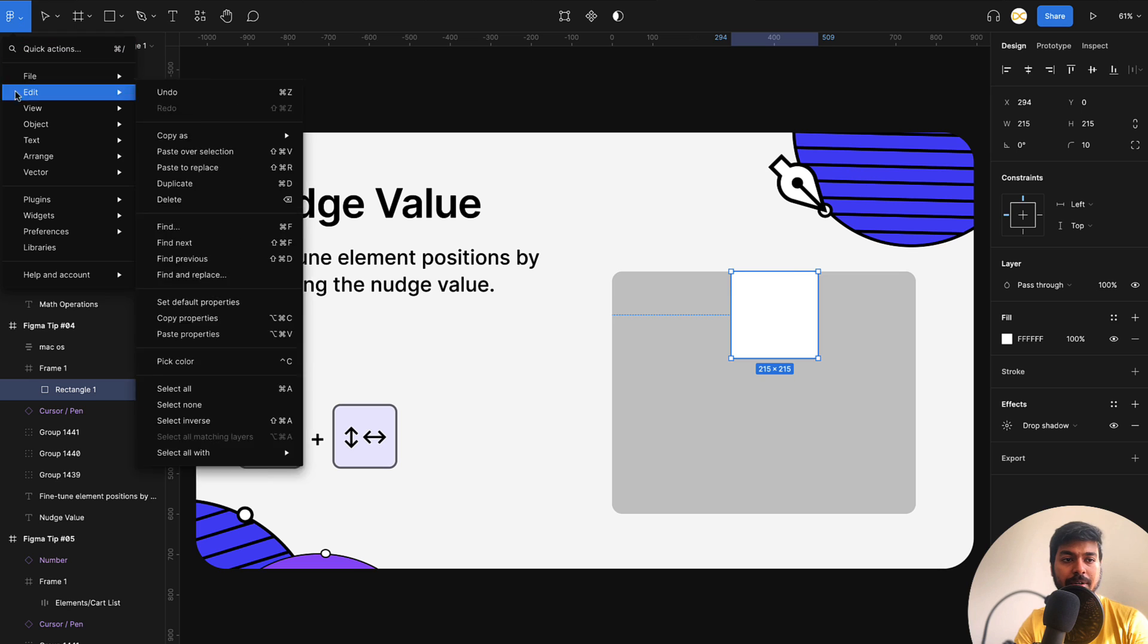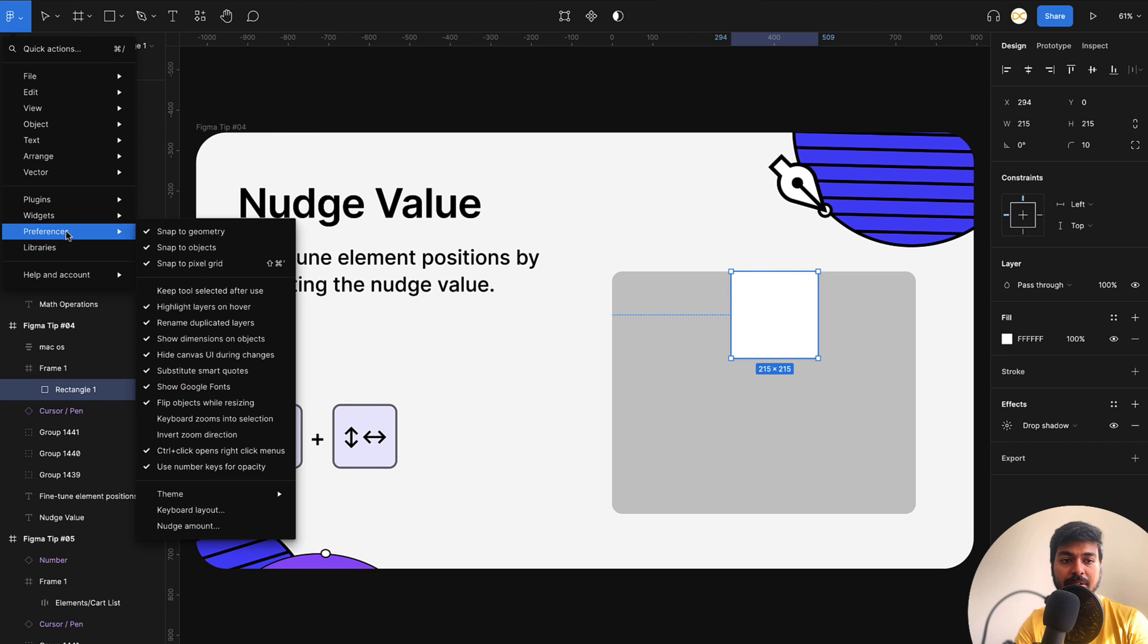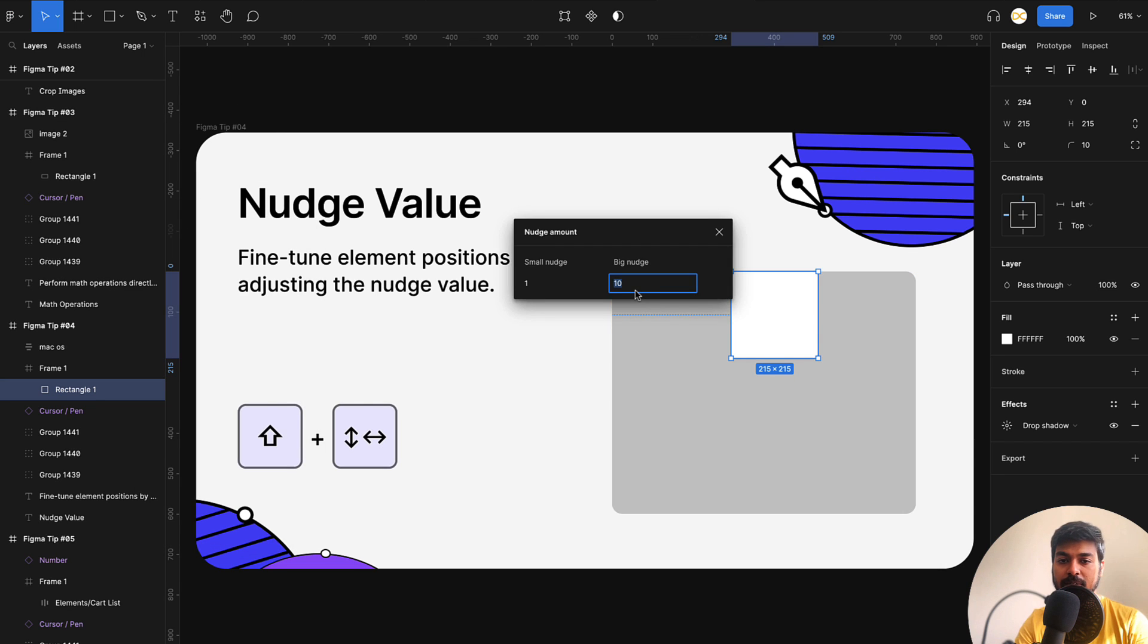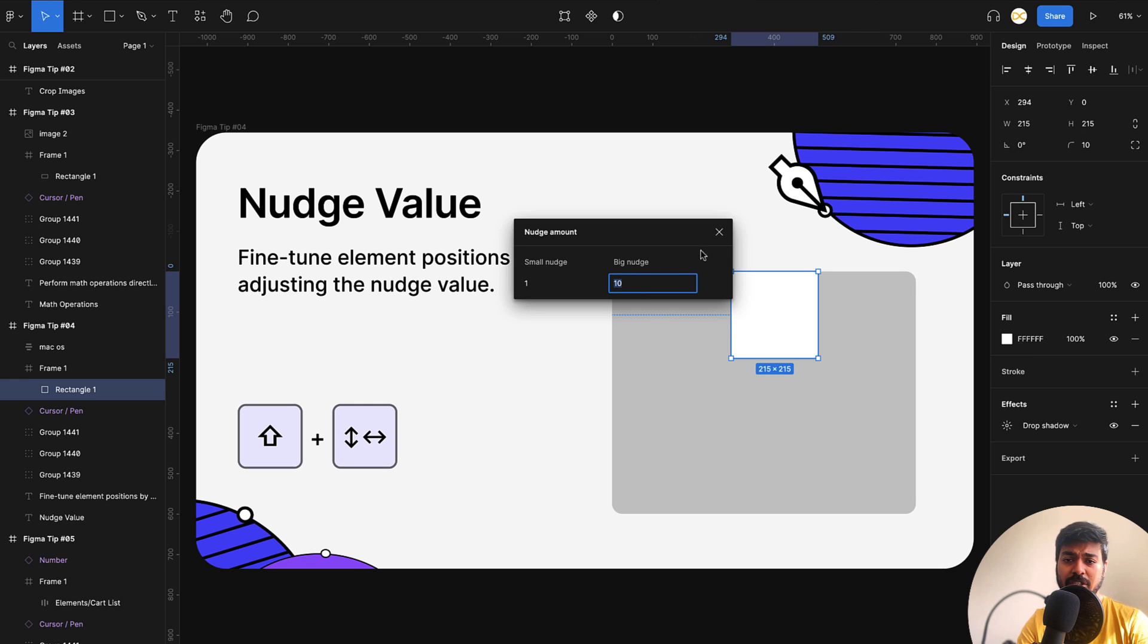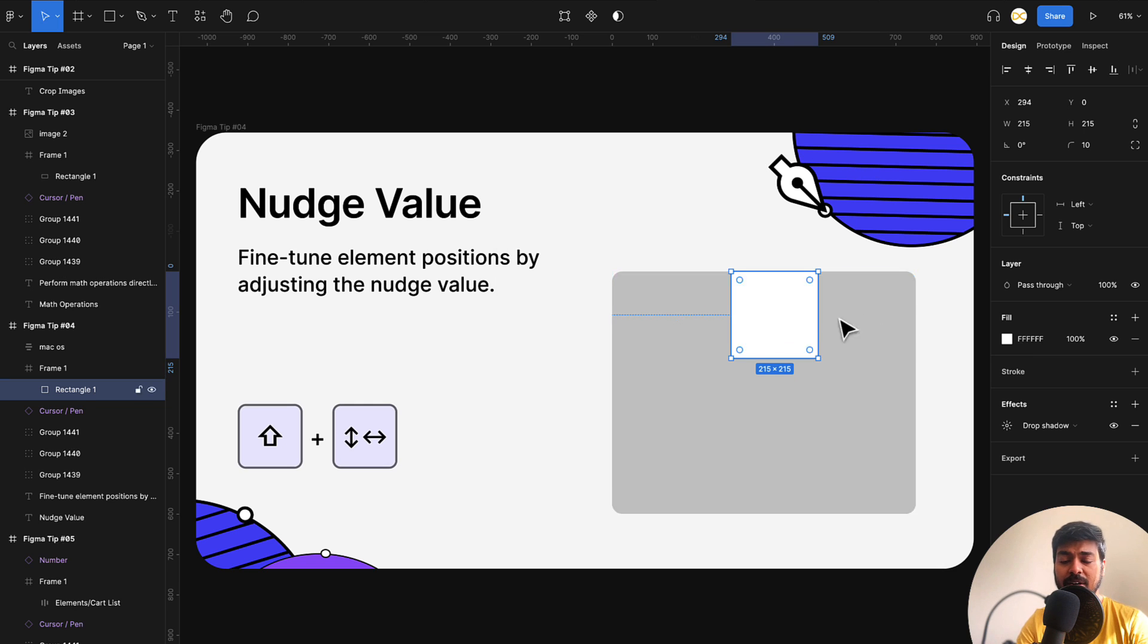Just go to the Figma option here and go to preferences. Here you have something called nudge amount. Click on this and change it to whatever value you want. If you're using an eight pixel grid system, just change it to eight and it'll be really easy for you to move eight pixels wherever you want while designing.